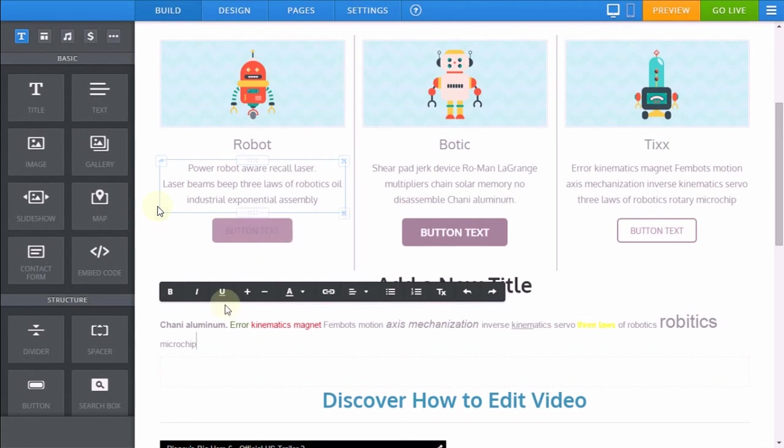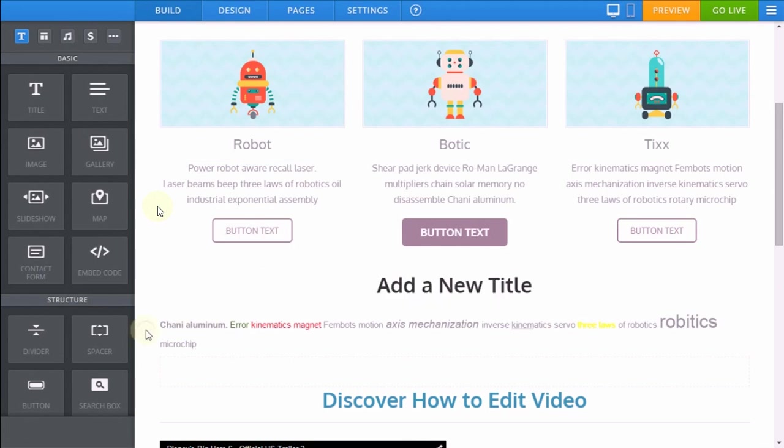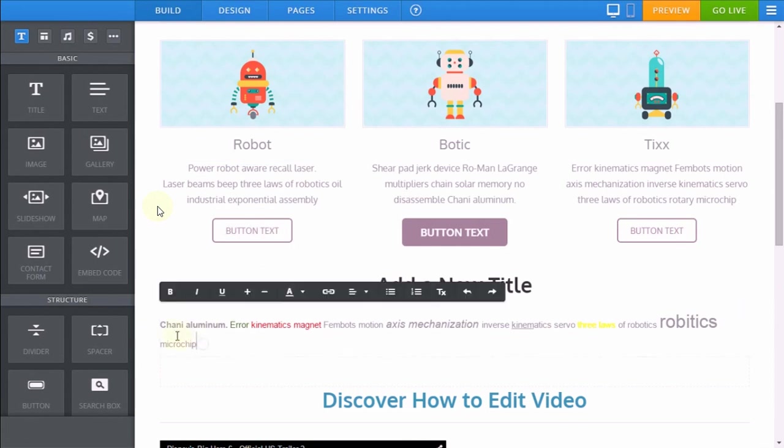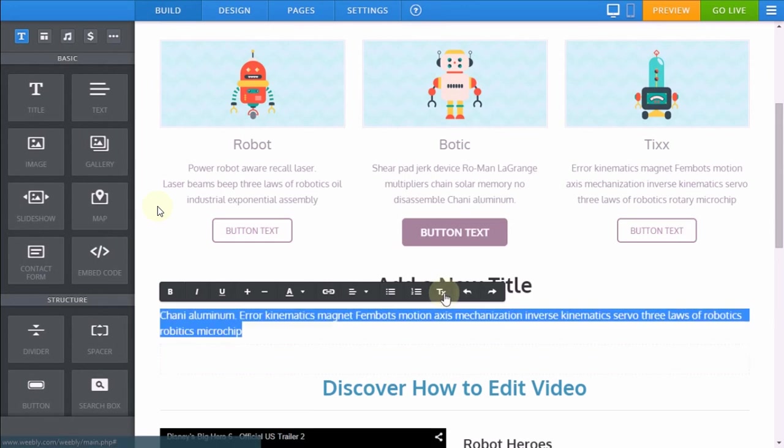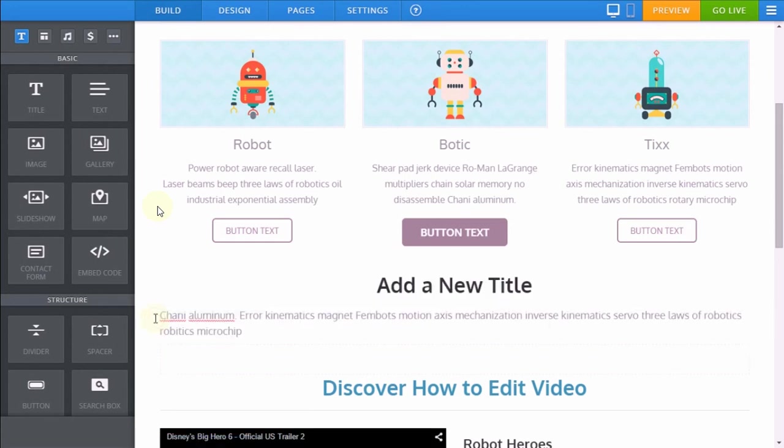As we showed you before, to remove any of this formatting all you do is highlight the text you would like to edit and click the remove formatting option to ensure your font is consistent with the rest of your website.